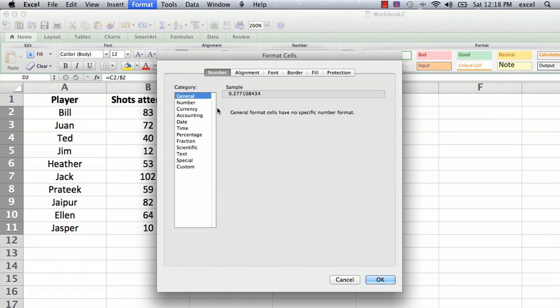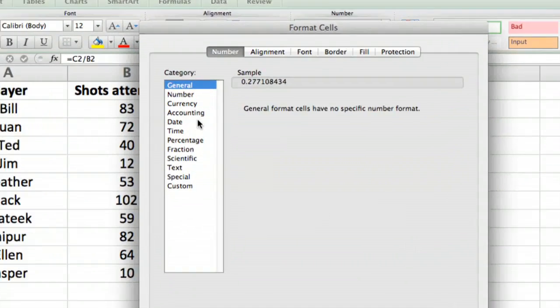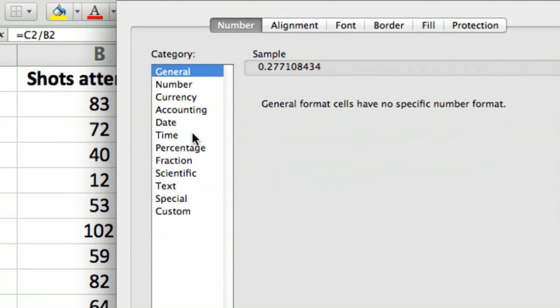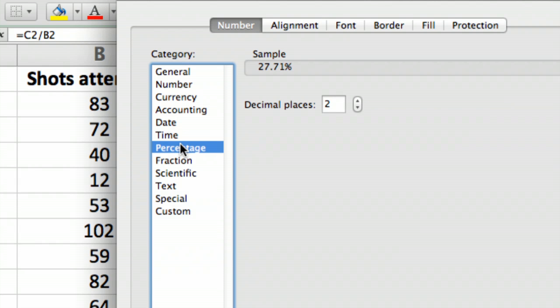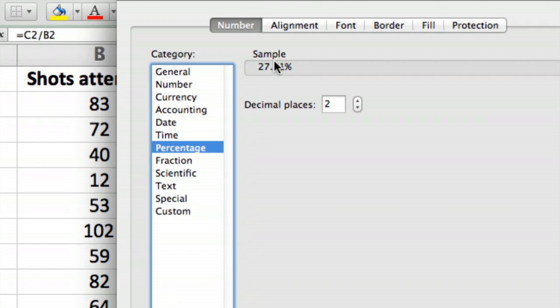And then it knows that it's a number, and it gives you all these different number formats that you might want to use, and of course, we want to select percentage. So there we go, and it actually happens to have the first one in our row here as an example. That's what it's going to look like, and it gives us an option of how many decimal places we want to display.